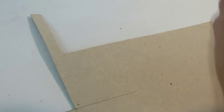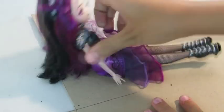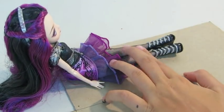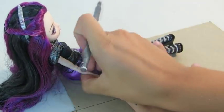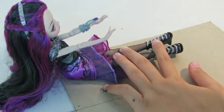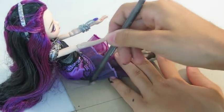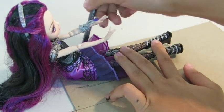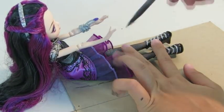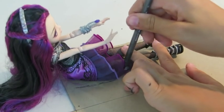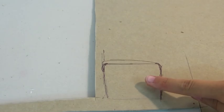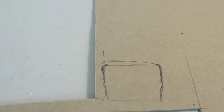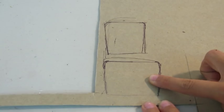And then taking some more paperboard and our doll, you're going to want to measure the bottom of our doll for the seat. And then you want to cut that out, and also you're going to want to measure another piece for the back of the chair.